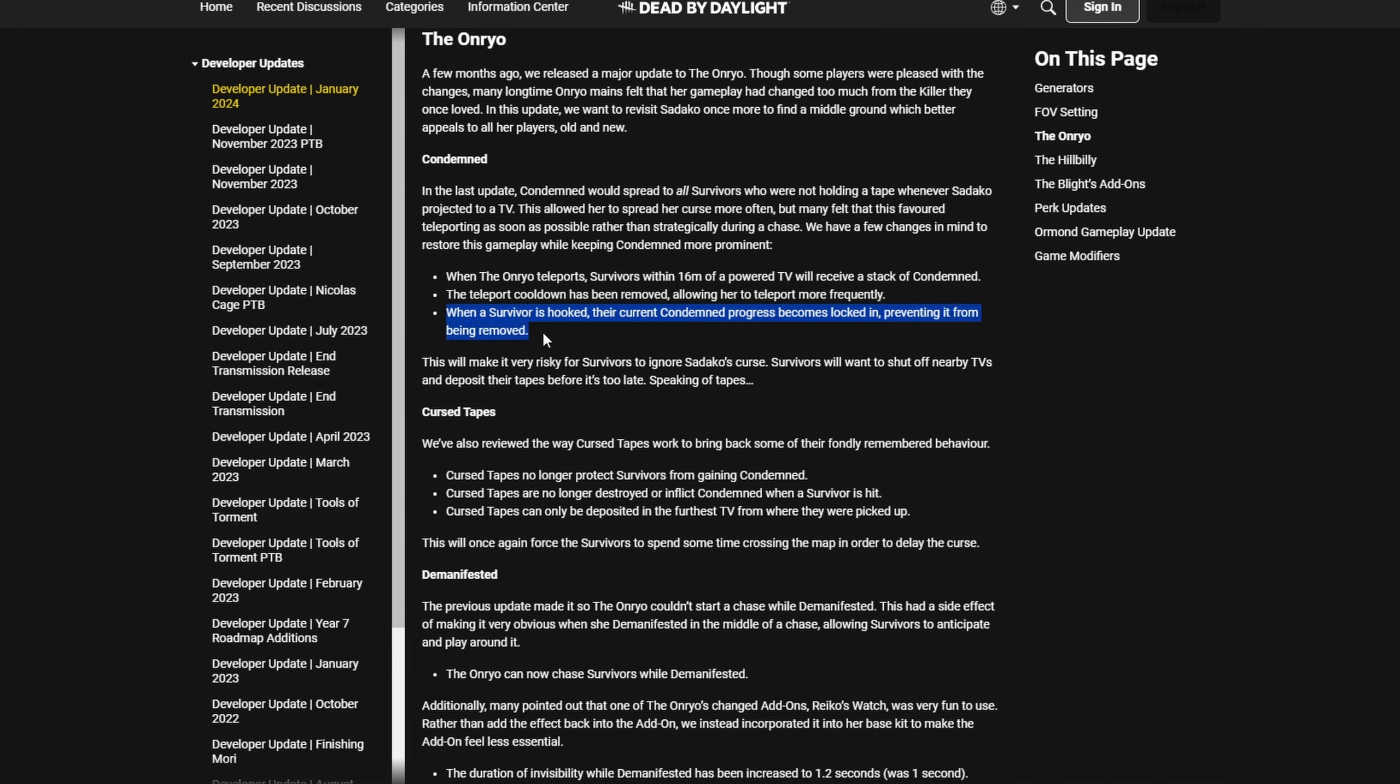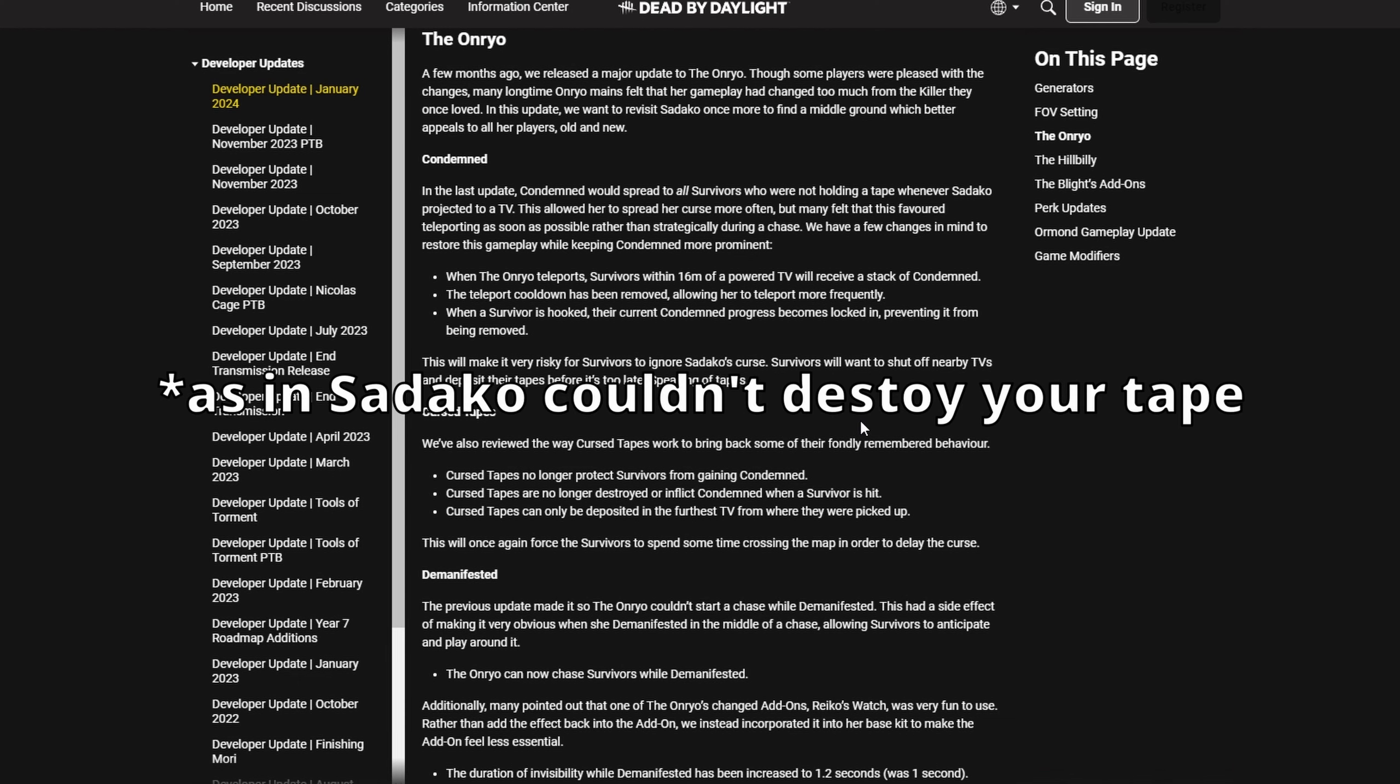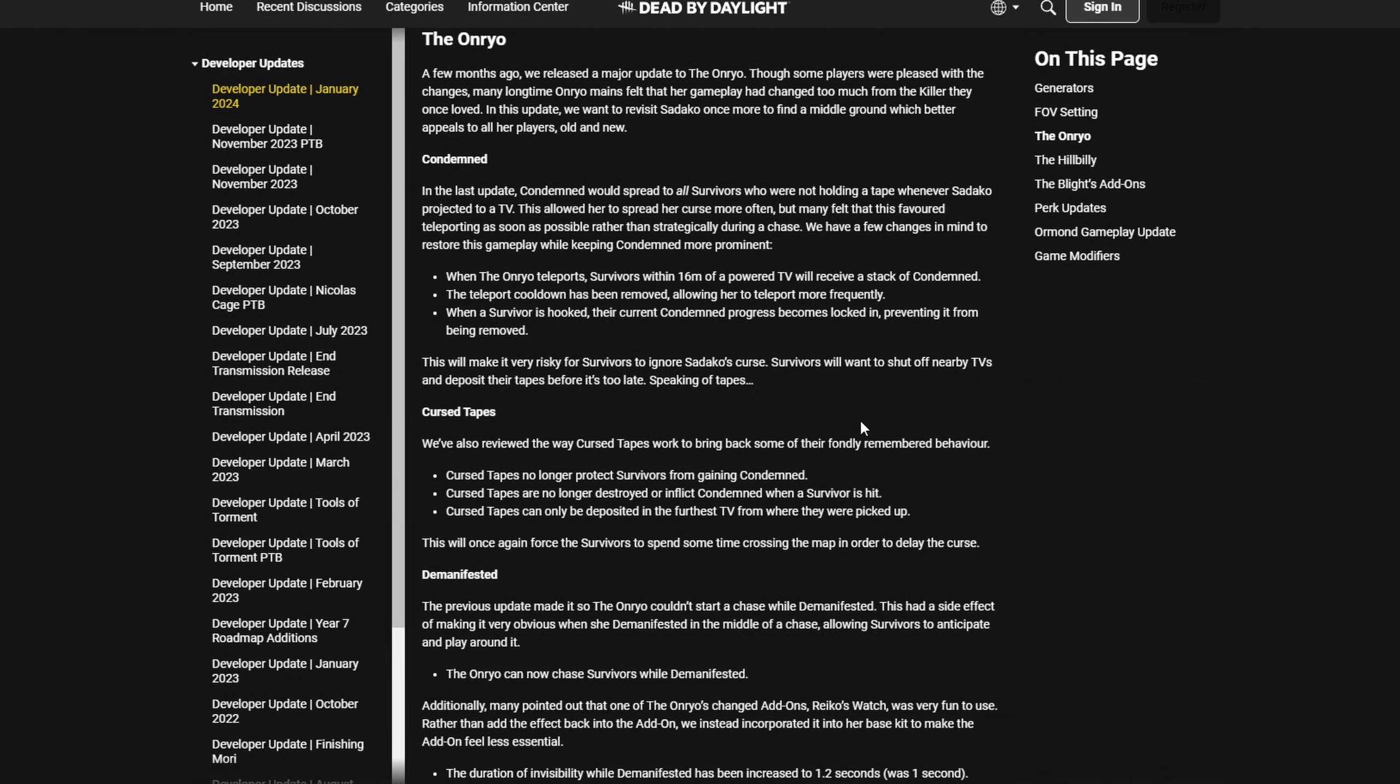The main reason for slugging on OG Sadako, as in excessive slugging, as punching someone down, waiting around the corner, letting him get healed, punching him down again, and so on, the reason for that was that if they had a tape, Sadako had no way of preventing them to put it away. That was the reason. All they had to do to combat that is making the tapes get destroyed on hit without giving any condemn, or maybe like half of a stack of condemn. That was all they had to do.